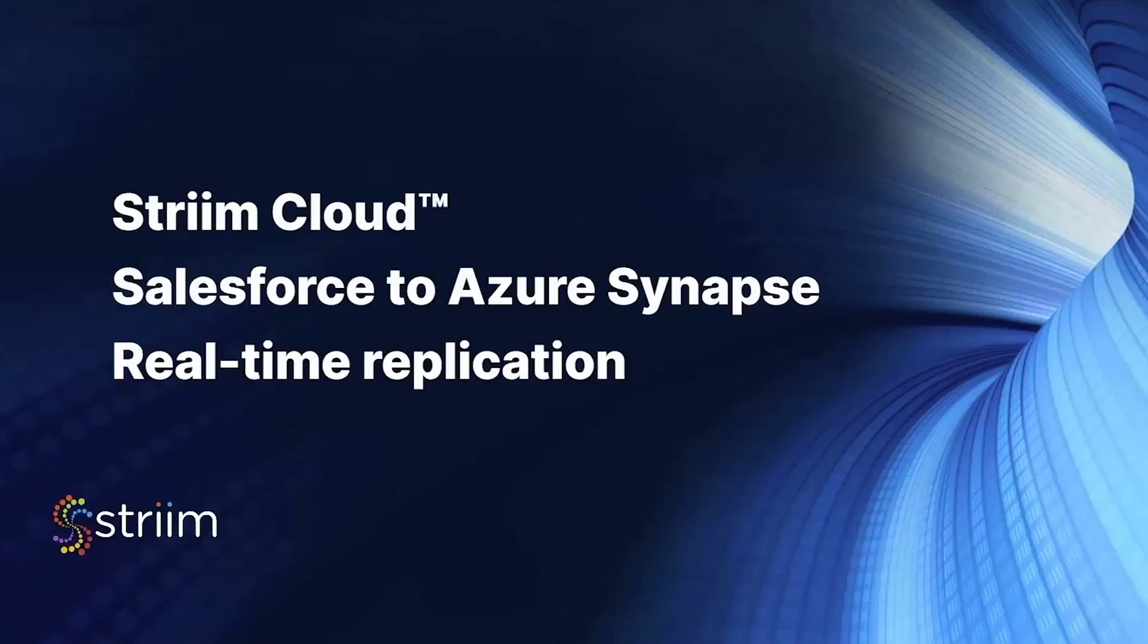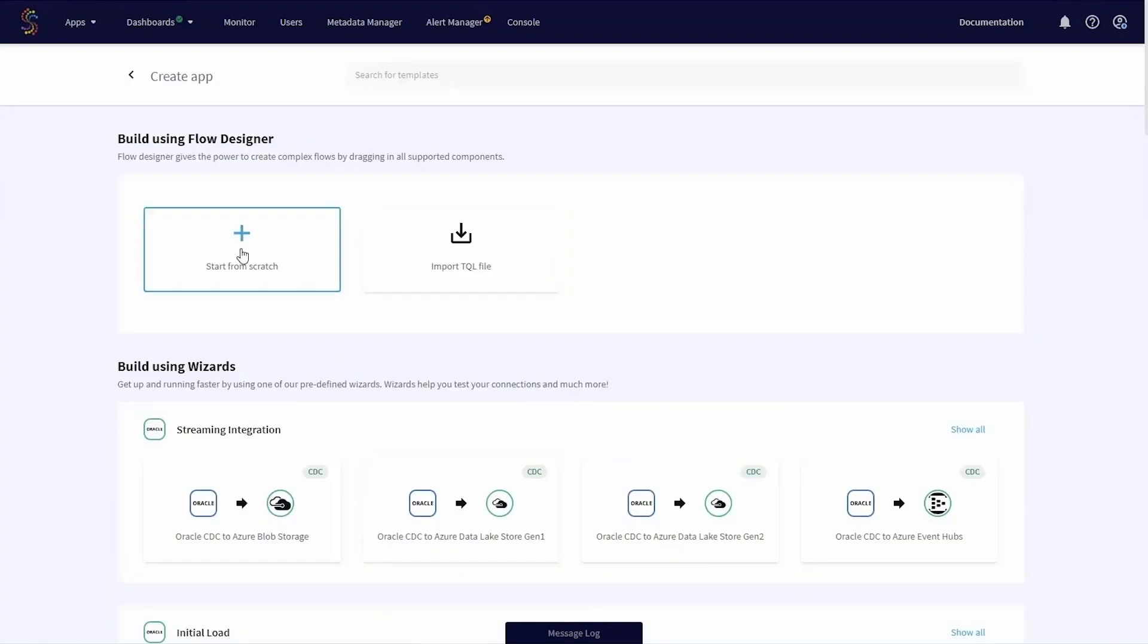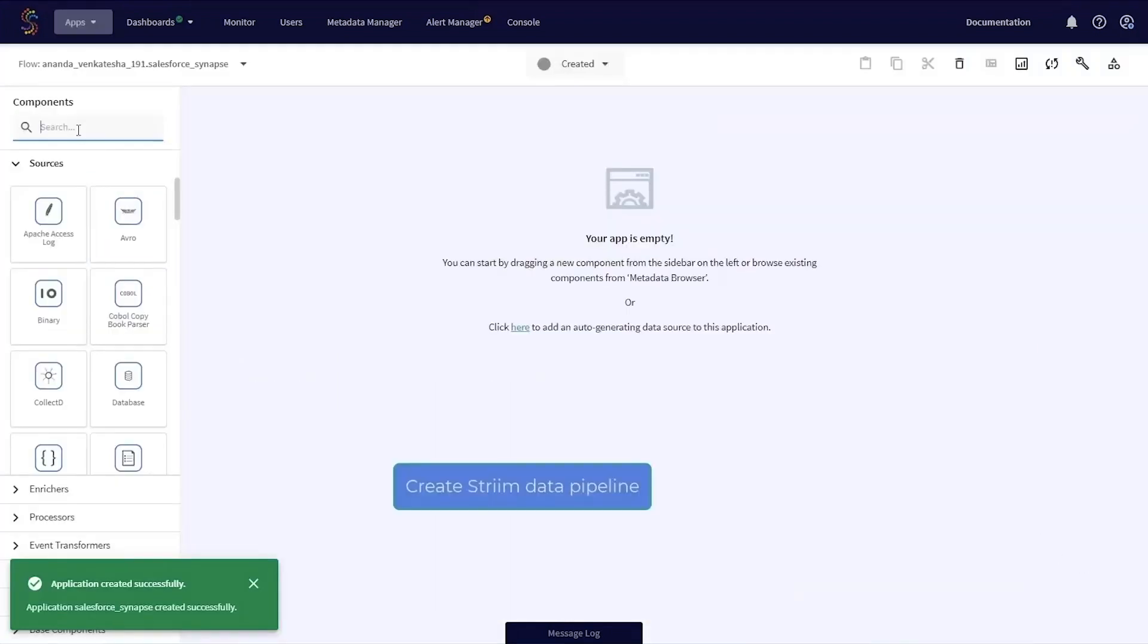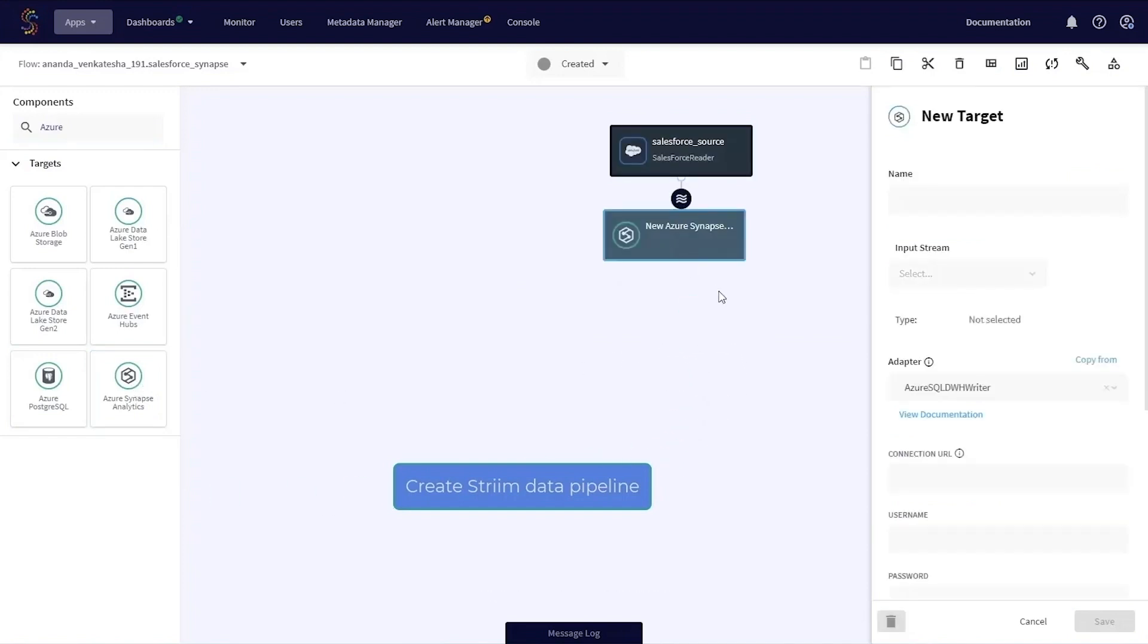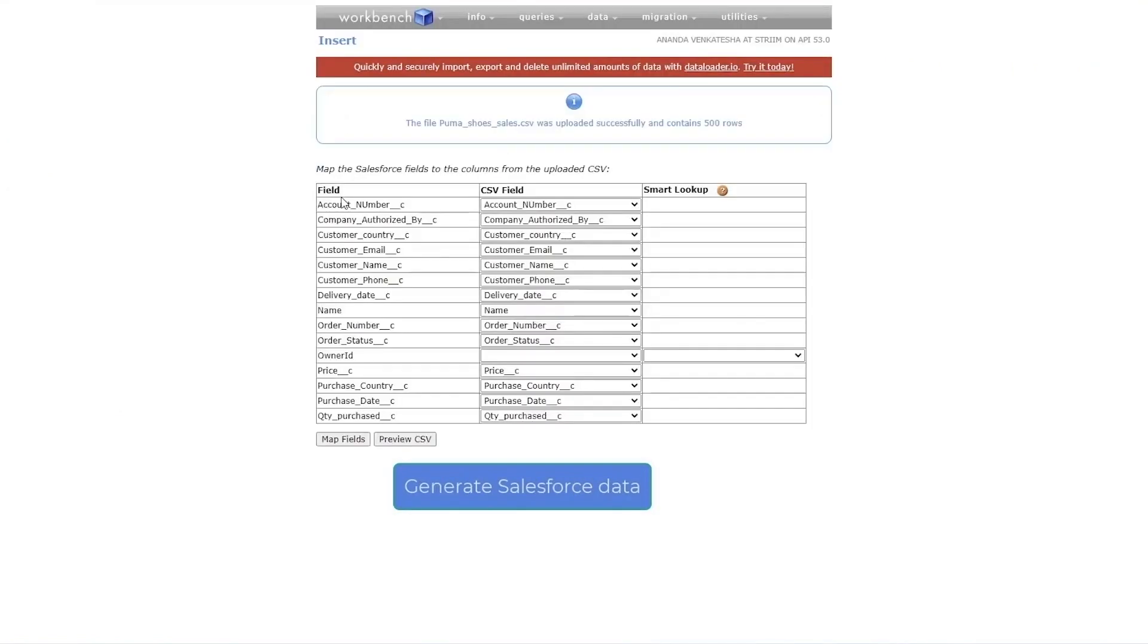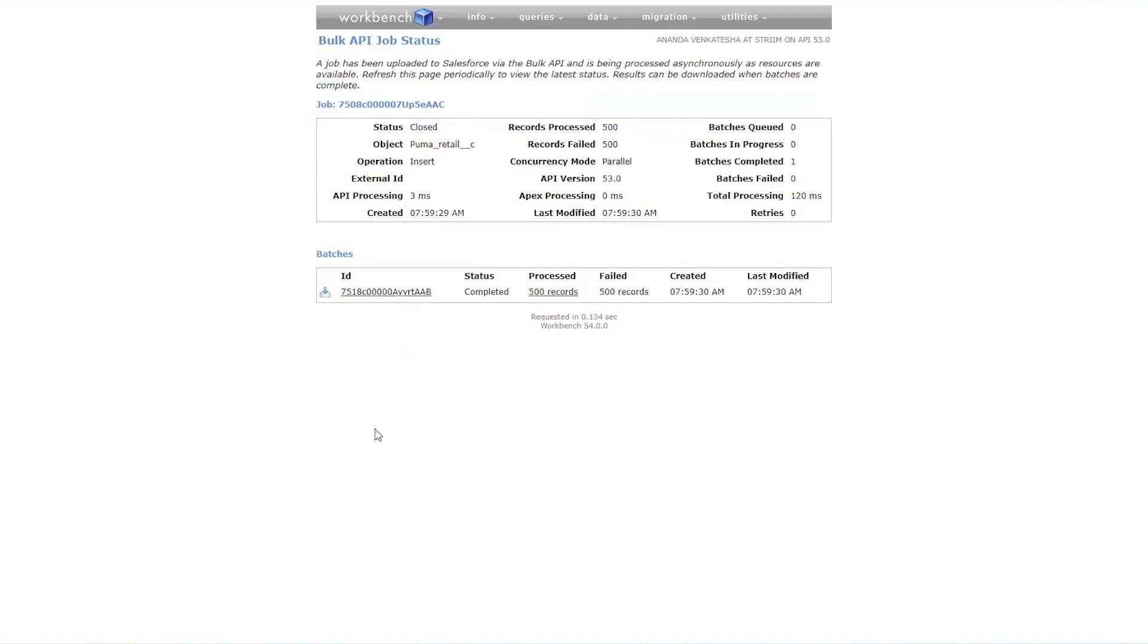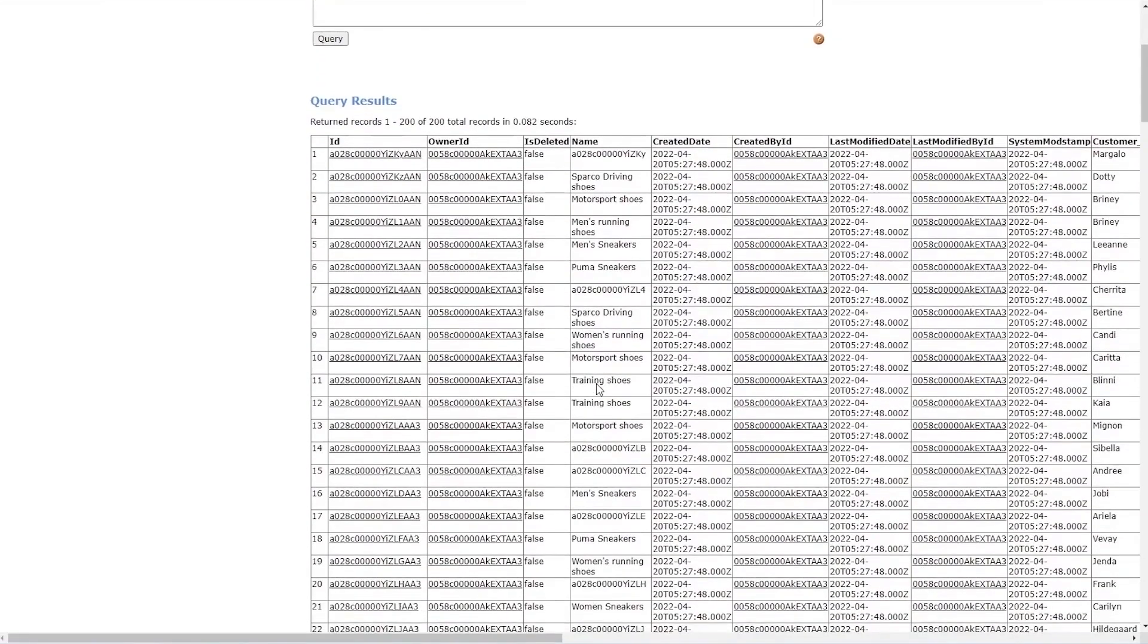So let's go ahead and move to our Salesforce demo. Here we'll actually create an application through the same drag and drop UI using a Salesforce reader and the same Synapse target component. Just like for our previous Oracle demo, we'll go ahead and generate some sales data on our Salesforce instance, just simulating that this is actually a live instance.